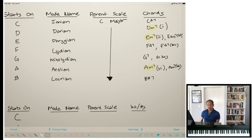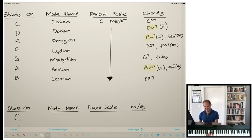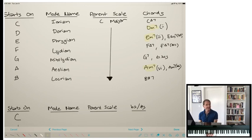Mixolydian can go with dominant, or it also goes beautifully with any kind of a sus chord. For example, if you're playing Maiden Voyage by Herbie Hancock, you're usually going to want to use Mixolydian with a sus seven. Some people ask whether the sus means to avoid the third — and it actually doesn't, melodically. In the chord, you want to leave out the third in favor of the fourth, but melodically that third is totally fair game.